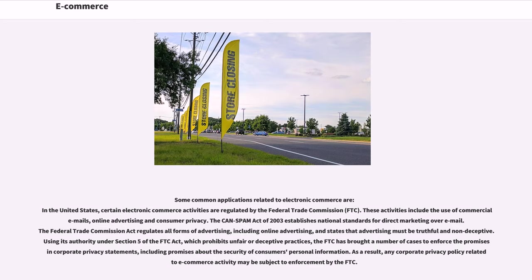Using its authority under Section 5 of the FTC Act, which prohibits unfair or deceptive practices, the FTC has brought a number of cases to enforce the promises in corporate privacy statements, including promises about the security of consumers' personal information. As a result, any corporate privacy policy related to e-commerce activity may be subject to enforcement by the FTC.